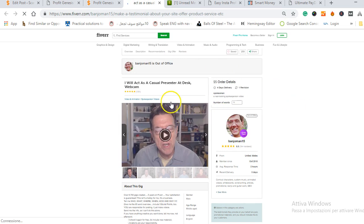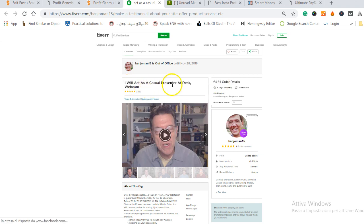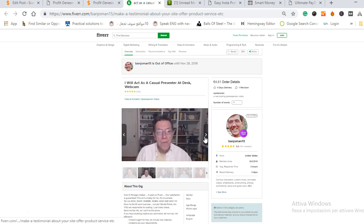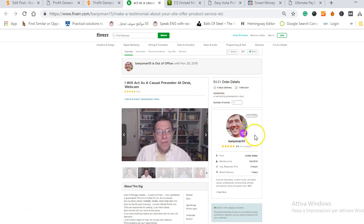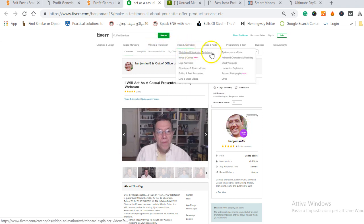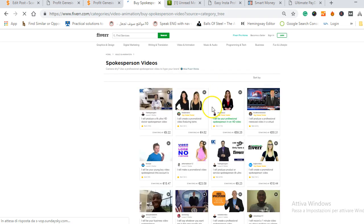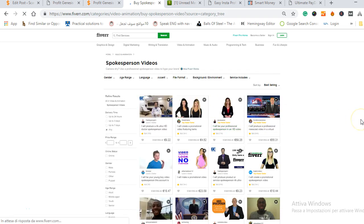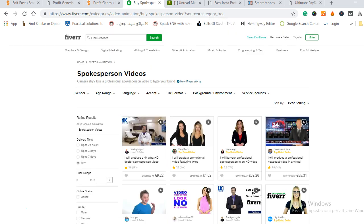This is his Fiverr gig, he sells paid testimonials for $5, less than five euros apiece and as you can see 'I will act as a casual presenter at desk webcast' and he sells a lot of gigs, he offers a lot of testimonies for anyone that requests them. You just send them a script and make your order and he will say whatever you want him to say and there are a lot of testimonials, it's not the only person.